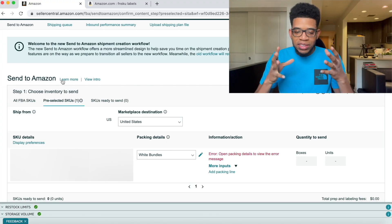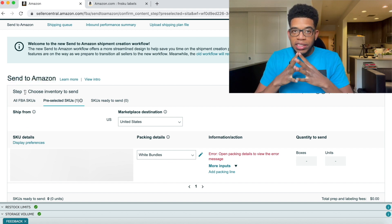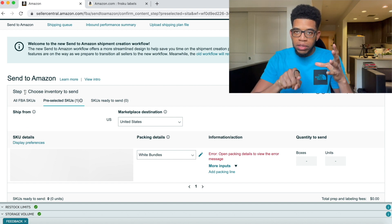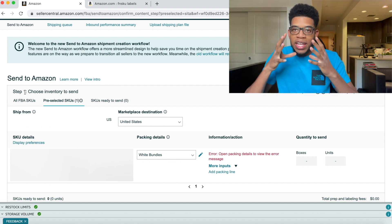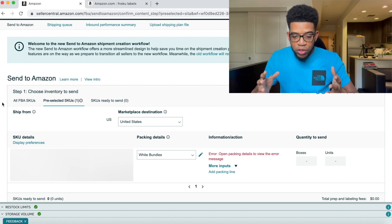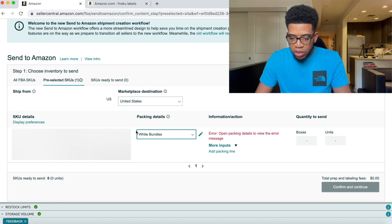This takes you to the Amazon Send to Amazon page — their shipping section — where you can create a shipping template. A shipping template makes future shipping very simple: you just click on the template, choose how many boxes to send in, and send to your manufacturer. But to use that, you have to create a shipping template first. Under Packing Details, you'll see Individual Units or Create New Case Pack Template — those are your two options.